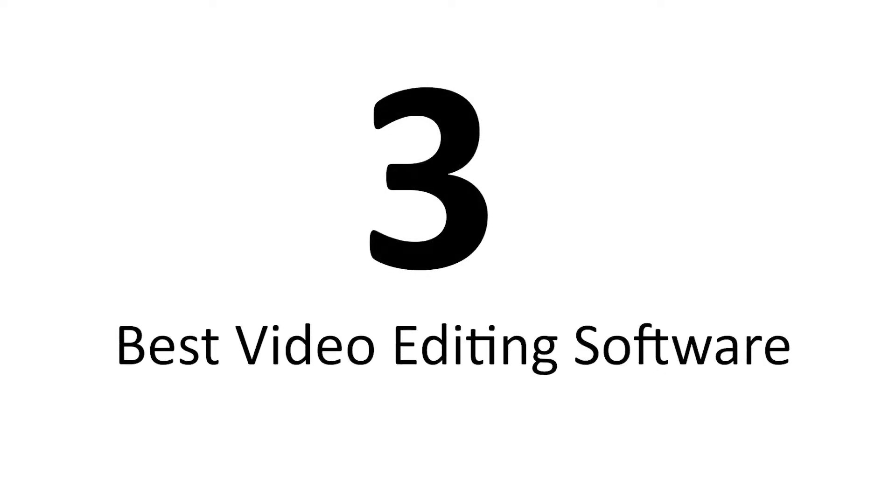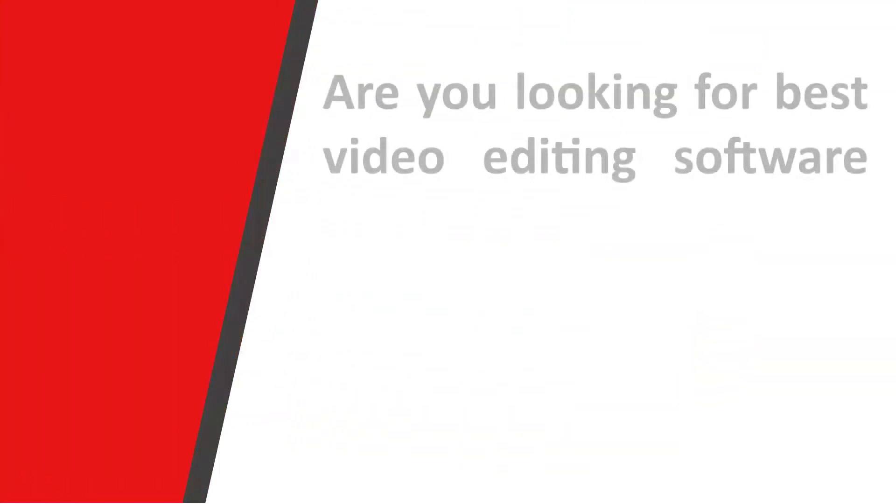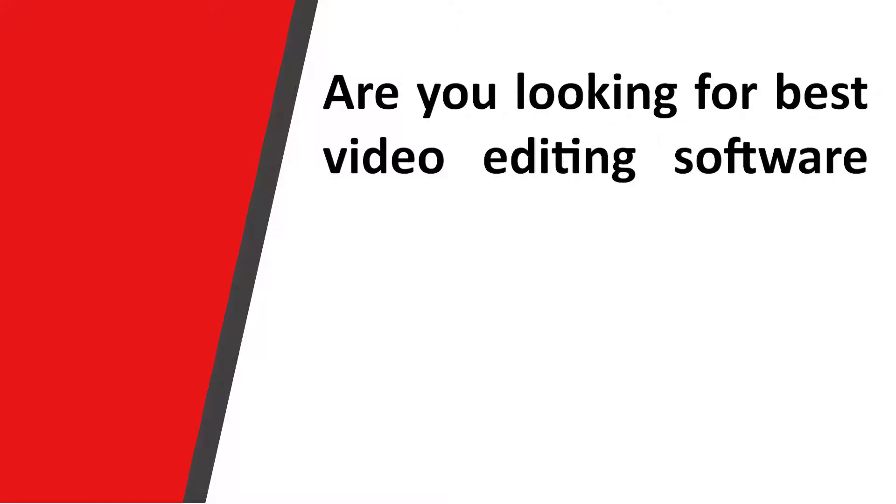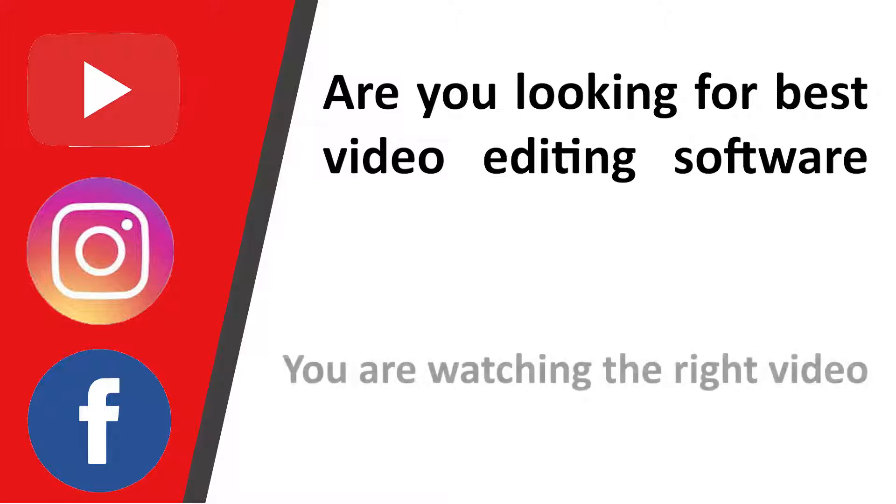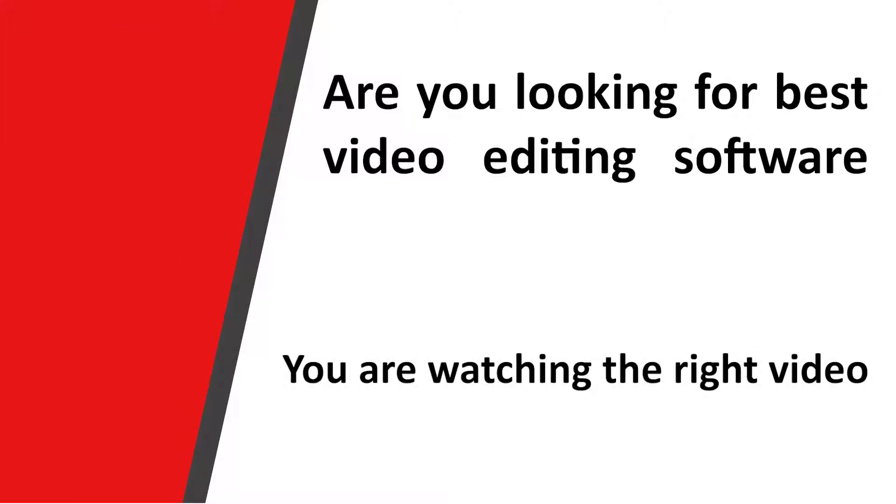3 Best Video Editing Software. Are you looking for best video editing software for professional videos on YouTube and social media? You are watching the right video.